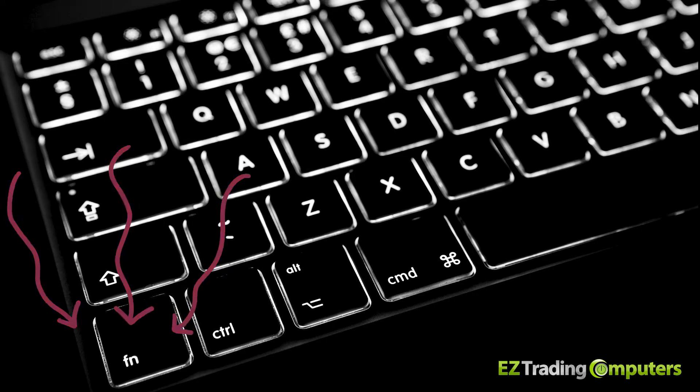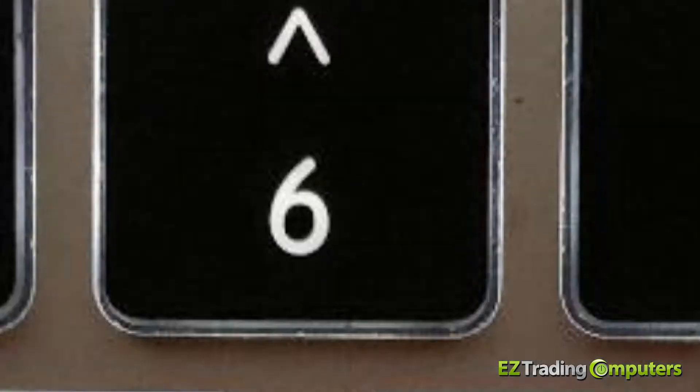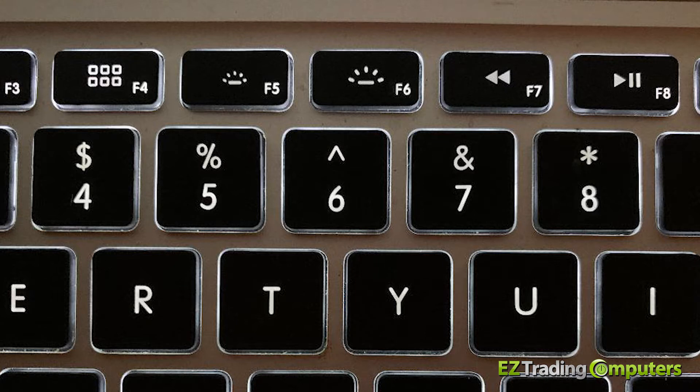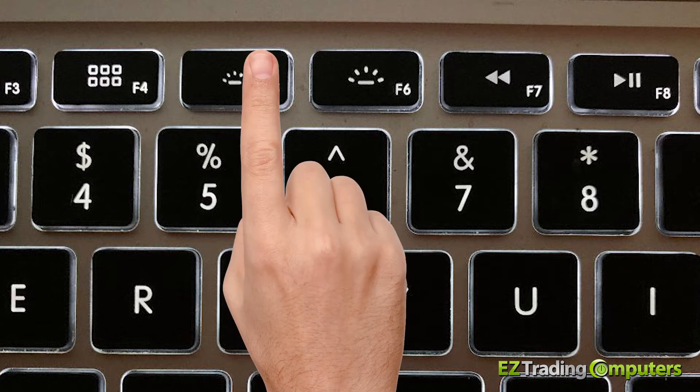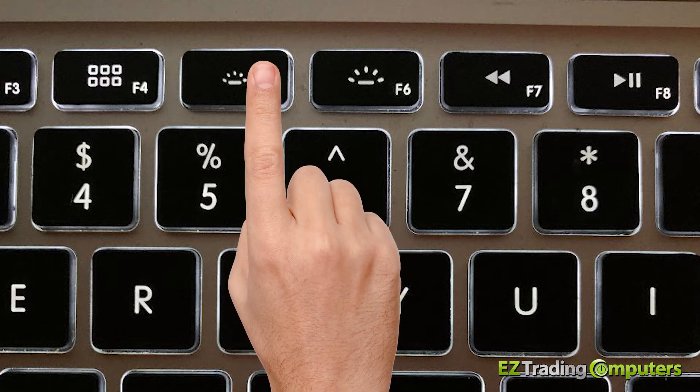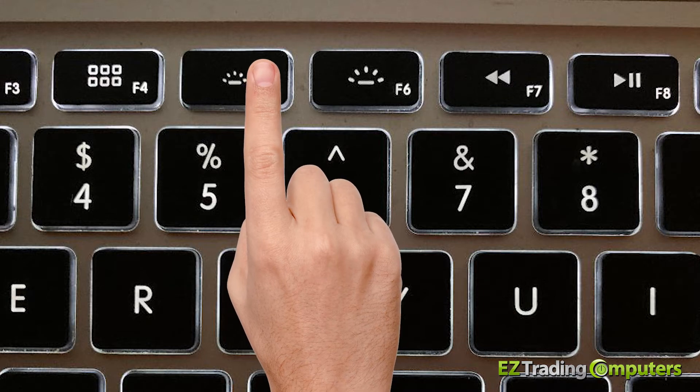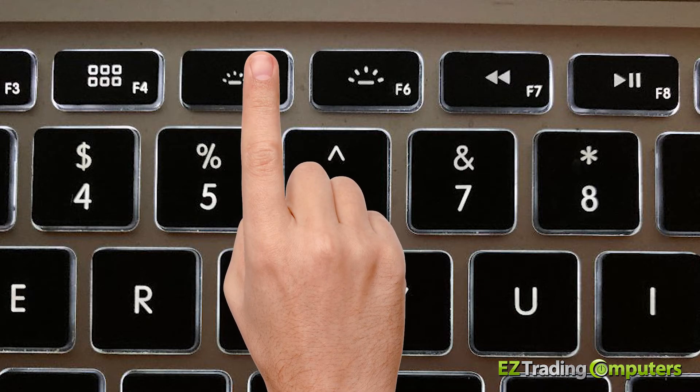Hold the function key down and then locate the proper function key on the top row of keys. The top row of keys on your laptop's keyboard usually have images printed on them that indicate what functions they serve.